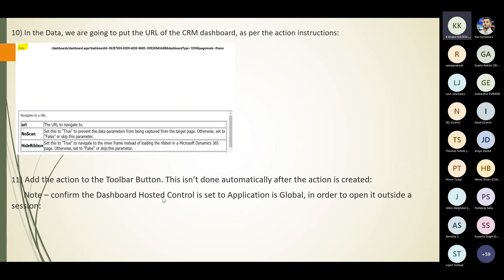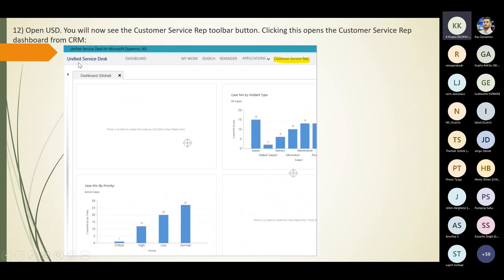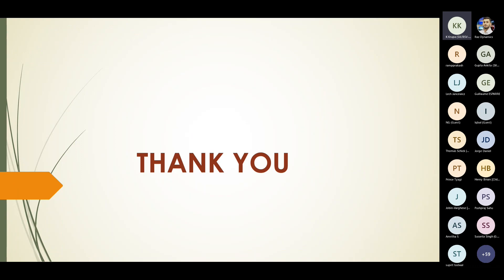Confirm that the dashboard hosted control is set to 'application is global' so you can access it even outside the session. Once you open USD again, you will see the customer service repository toolbar button. On clicking it, you will be able to see the dashboards customized from CRM.